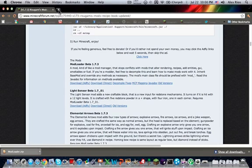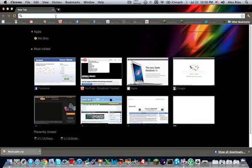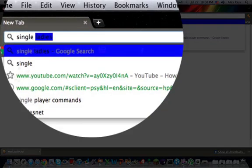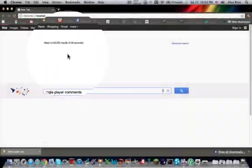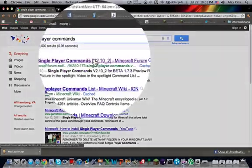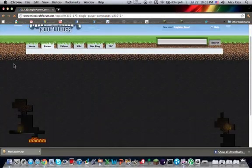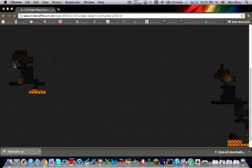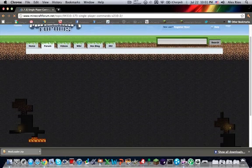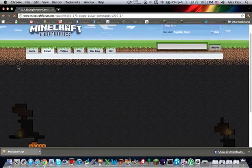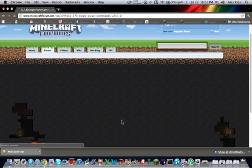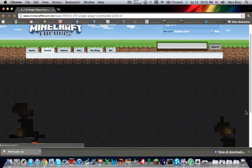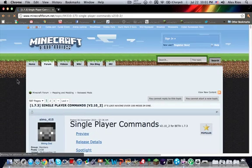And then next, what we're going to want to get is single player commands. I'm going to type in single player commands. There we go. And I'll provide a link to the description for everything if you guys want to search it. And it should be the first one at the very top. 1.7.3 single player commands. Load it up. The internet is a little slow today. Alright, so you should get this Minecraft forum page.